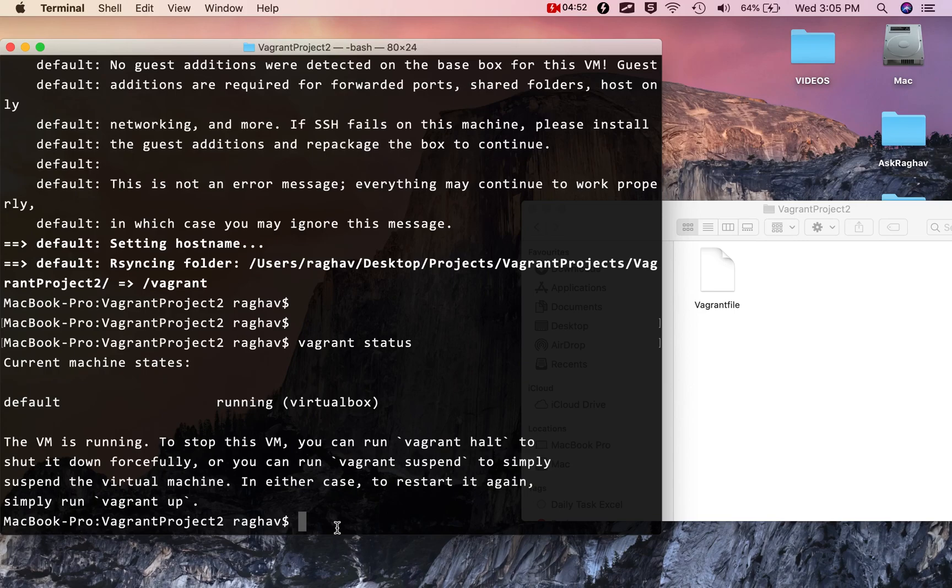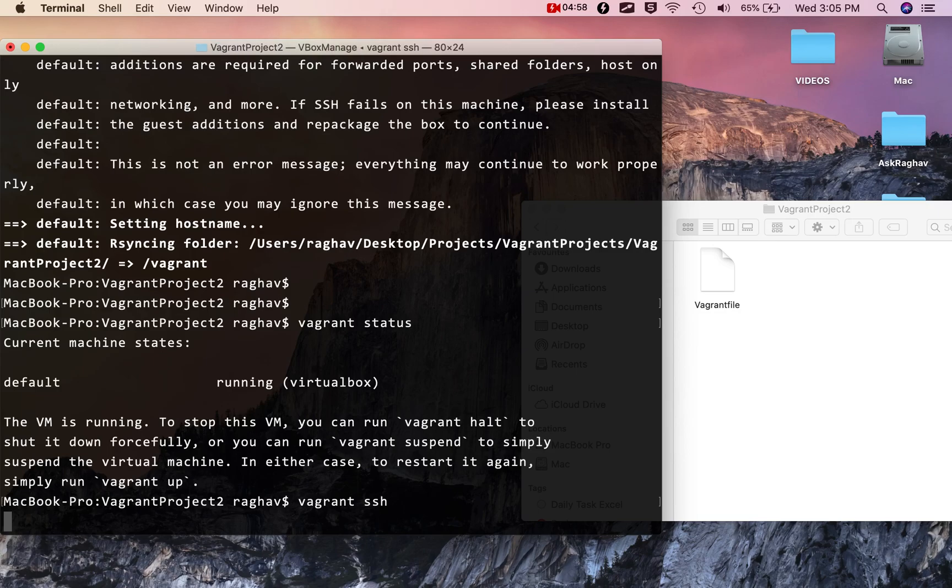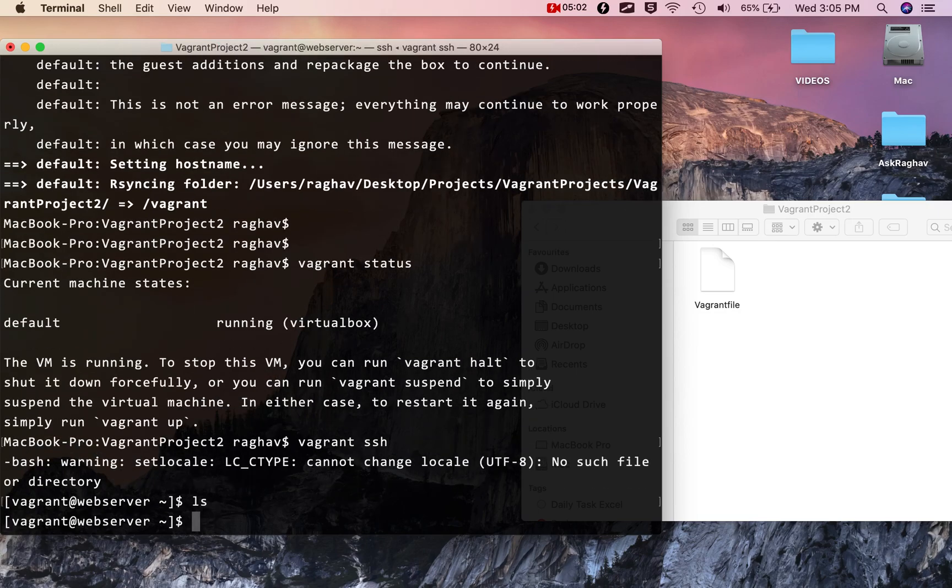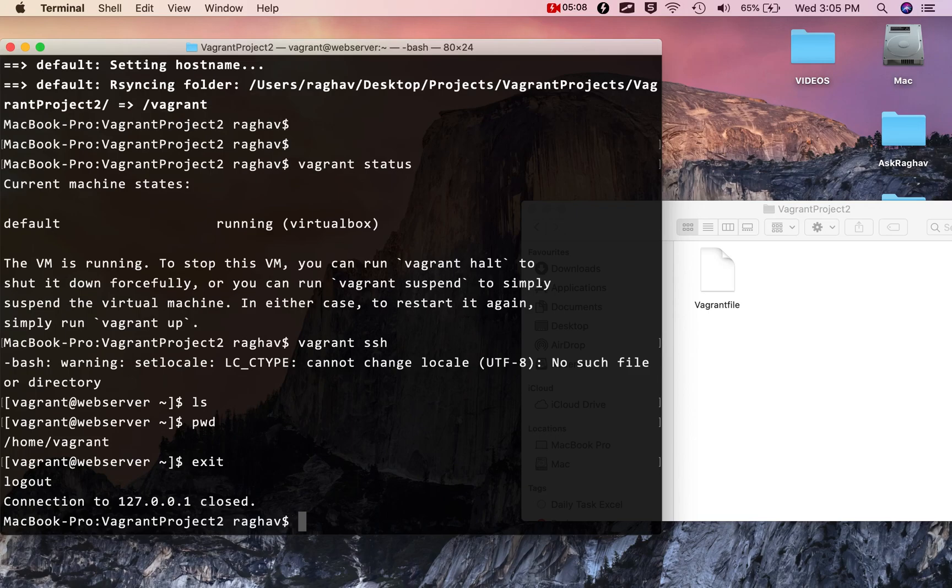If I want, I can now go into the virtual machine by saying vagrant SSH. Now if I check, I'm inside this virtual machine which is a CentOS Linux machine. I will exit from here.